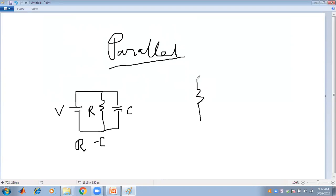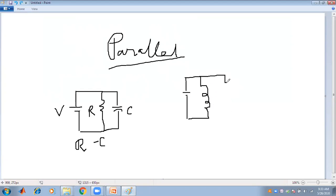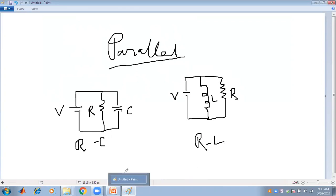For the RL parallel circuit, the resistance R and inductor L are connected in parallel with the voltage source. The inductor and resistance are connected in parallel, forming the parallel RL circuit. This is the basic diagram of parallel and series RC and RL circuits.